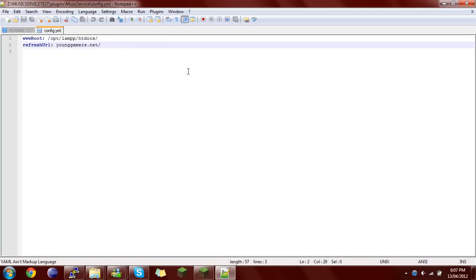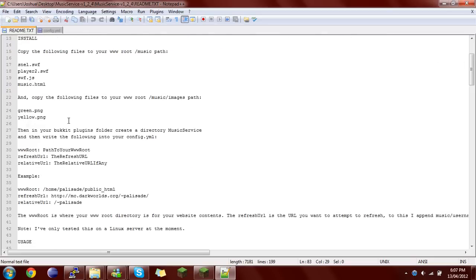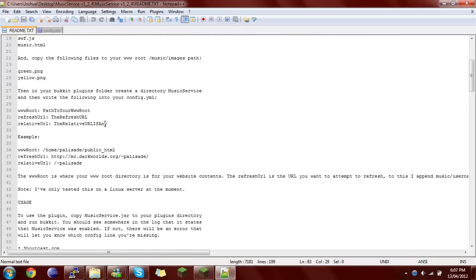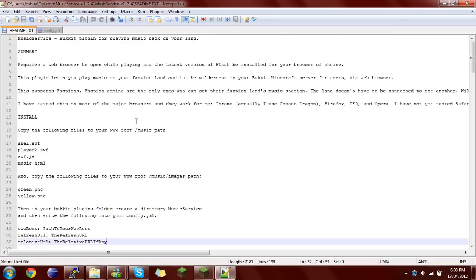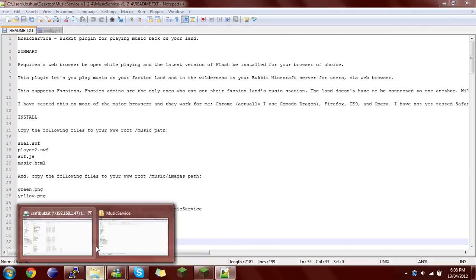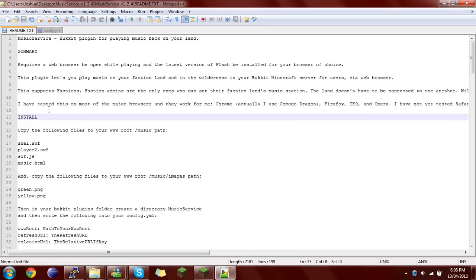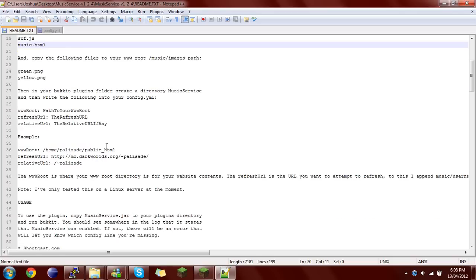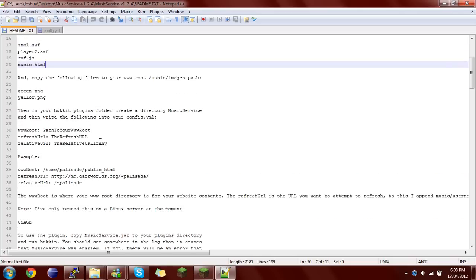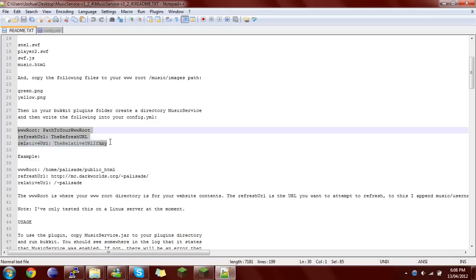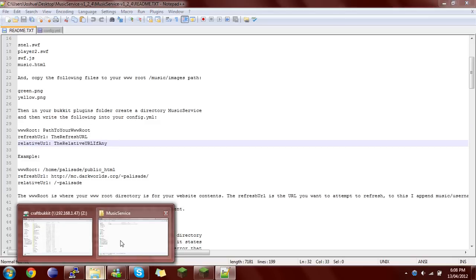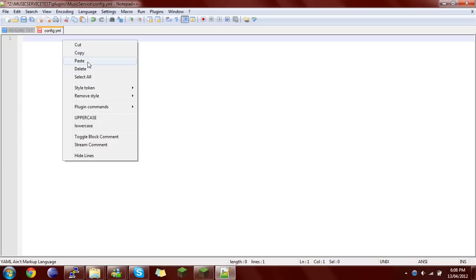This file is the readme that was in the folder that had the plugin and the files for the web server. So you open the readme and you simply copy these three lines, and then you go back onto your Notepad++ and paste it.